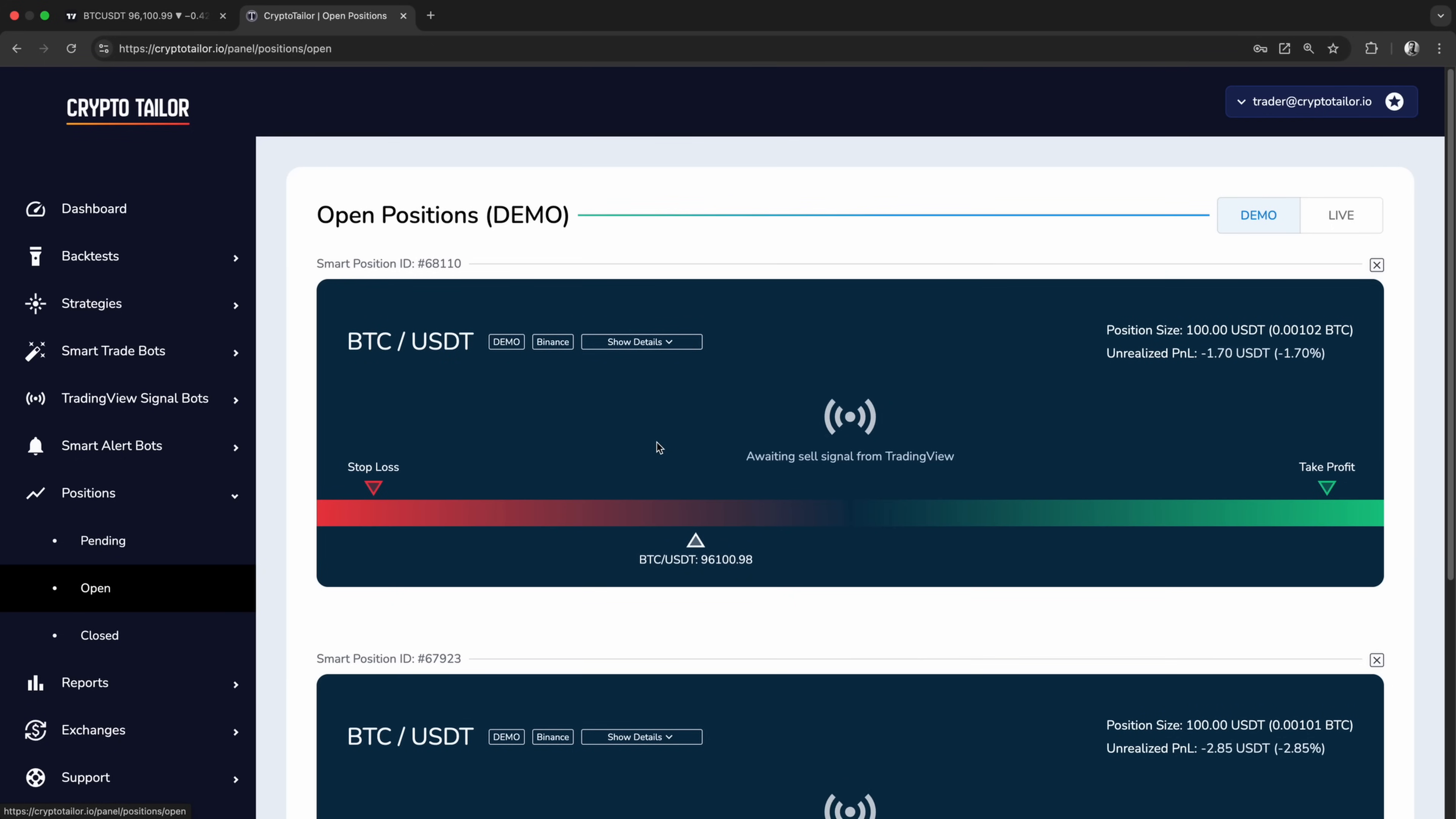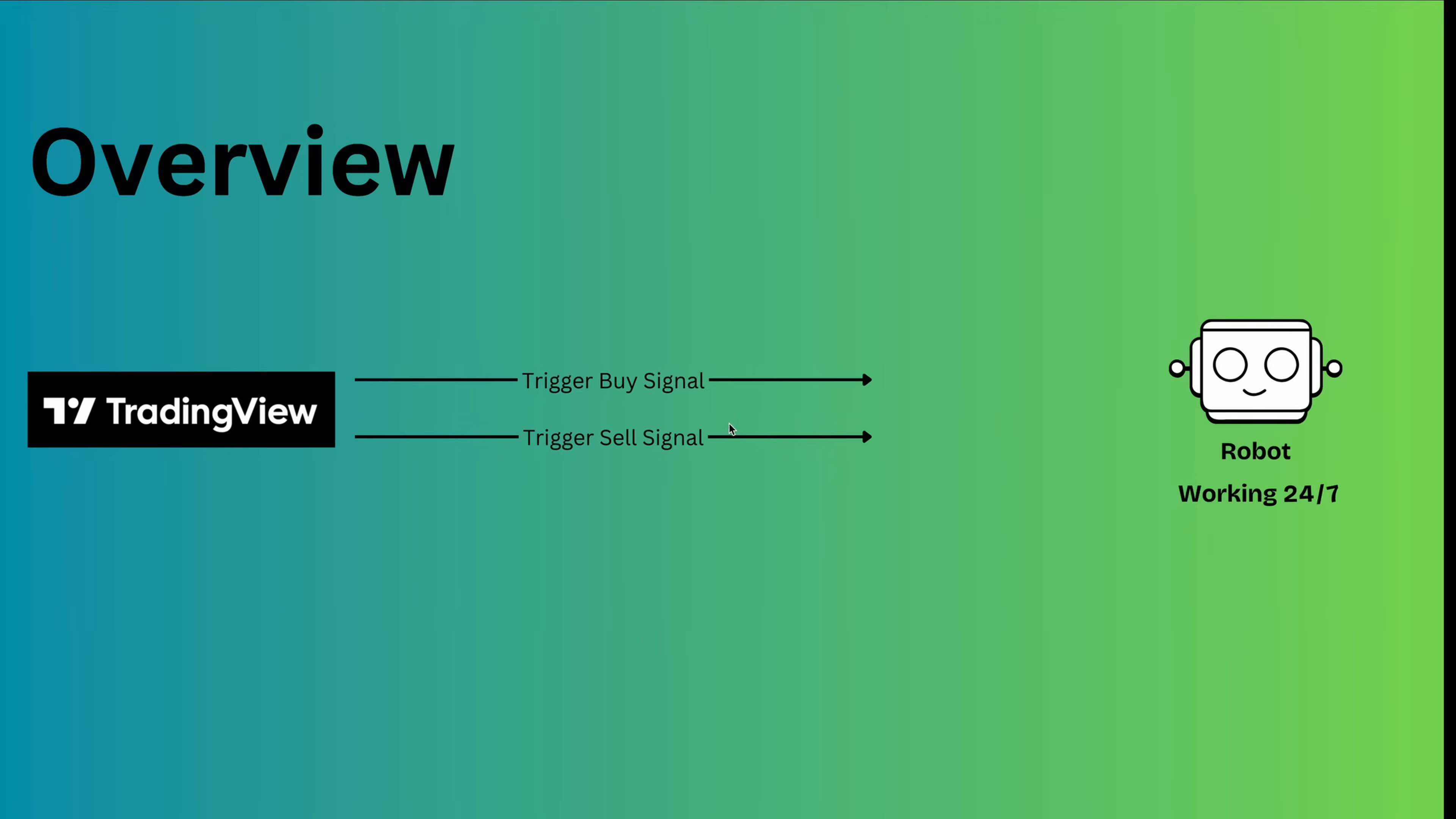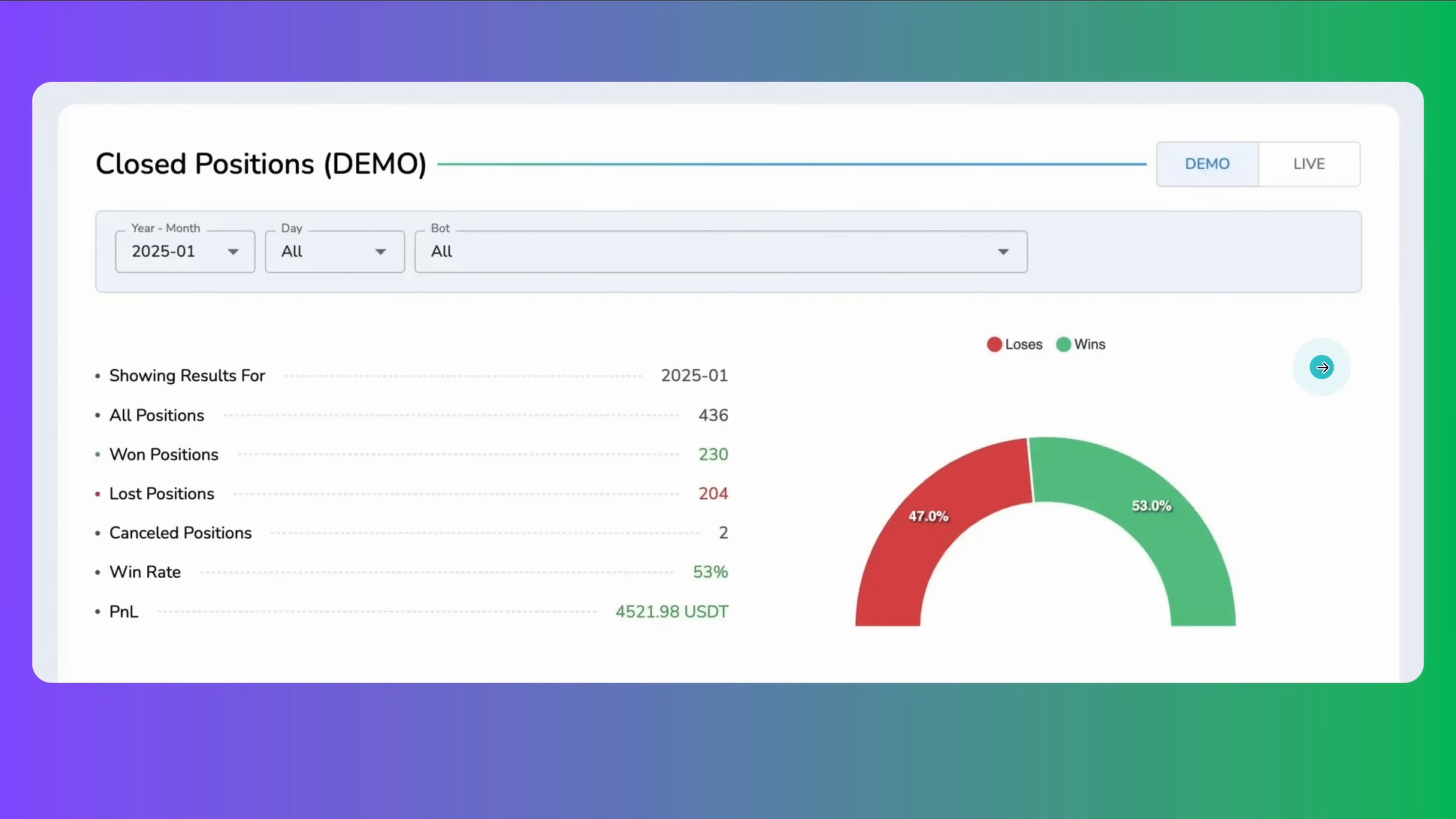The reporting provides a detailed breakdown of your strategy's performance, showing key metrics such as the number of trades, win rate, and total profit and loss. This helps you evaluate how well the strategy is performing over time.